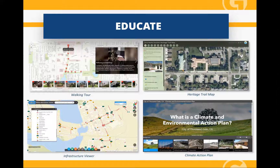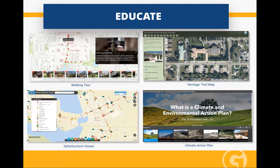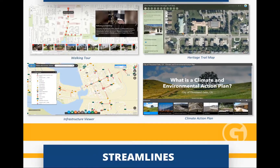We can also educate — with walking tours, infrastructure information, departmental education. In public works and utilities departments, they need to know the age of pipes, the condition of pipes, the size of pipes, and GIS is all about education. What about a heritage trail map? That's educating residents. What about the climate and environmental action plan? We just finished that project for the city of Thousand Oaks — it's spectacular, because it's how to use GIS for climate change, and it demonstrates what communities are doing and impacting climate change. So we can educate massively.